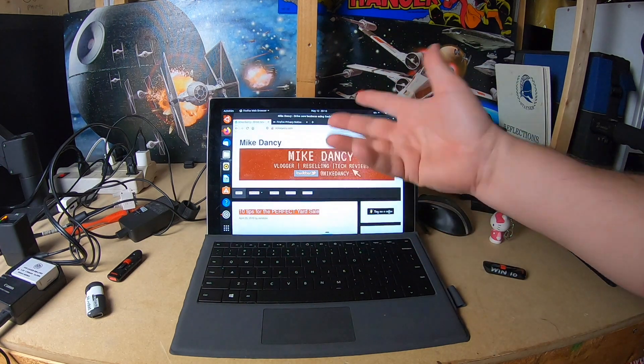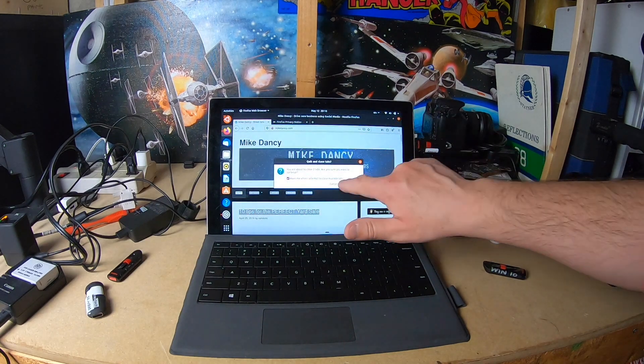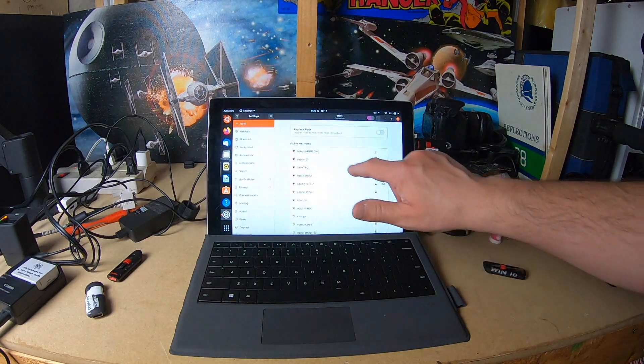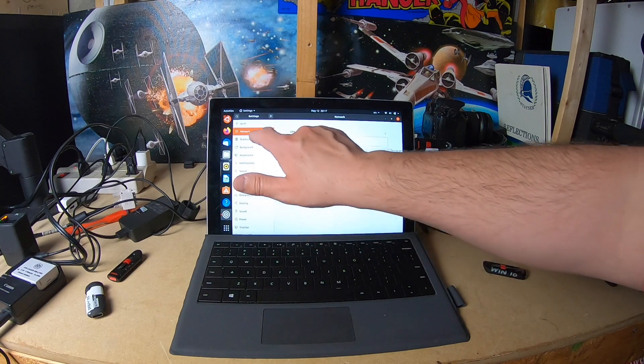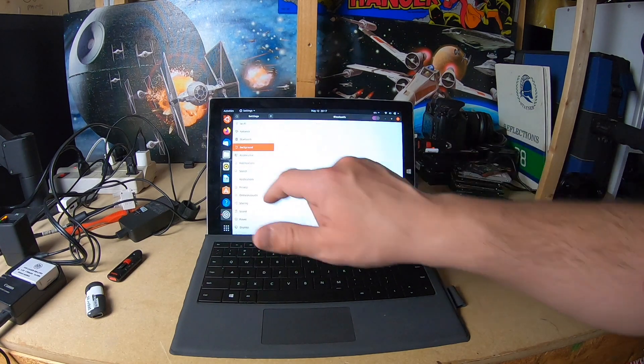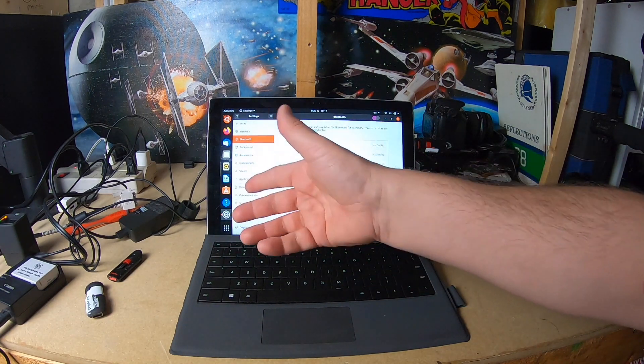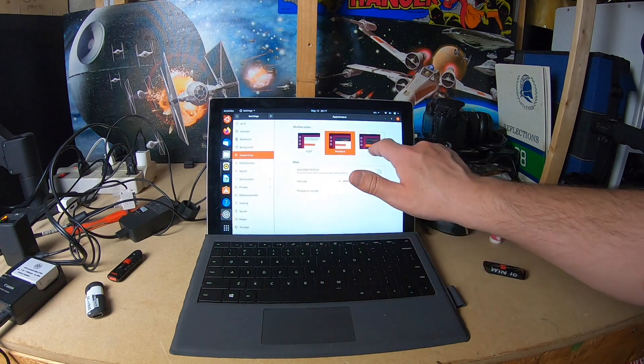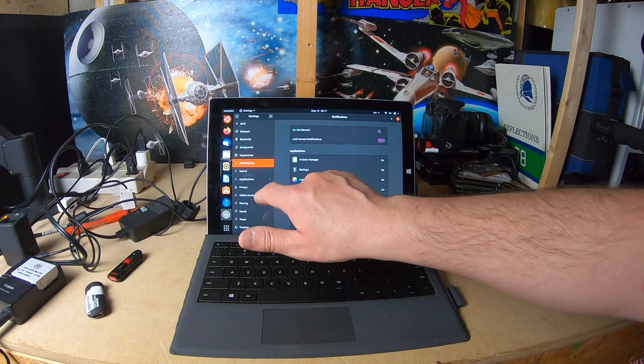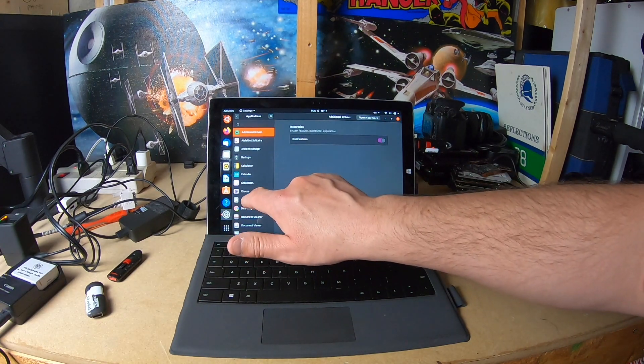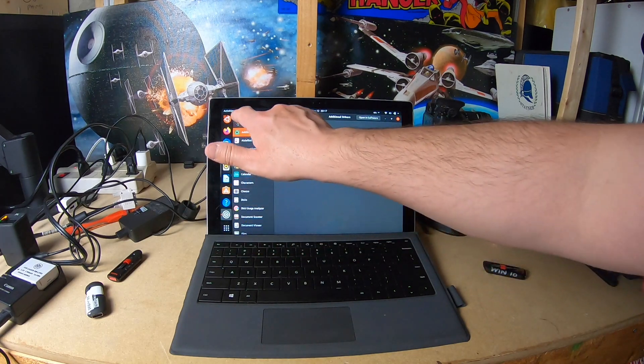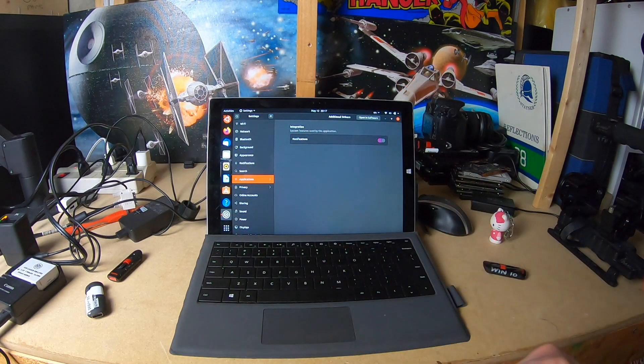I would say everything is working just fine. I mean I don't see any issues here at all. Network, Bluetooth. They can detect the... okay, background appearance, dark theme. I think that you can safely install Ubuntu 20.04 on a Surface Pro 3.